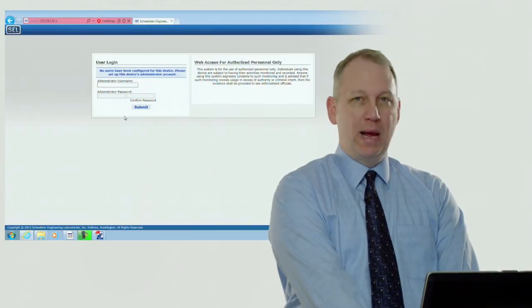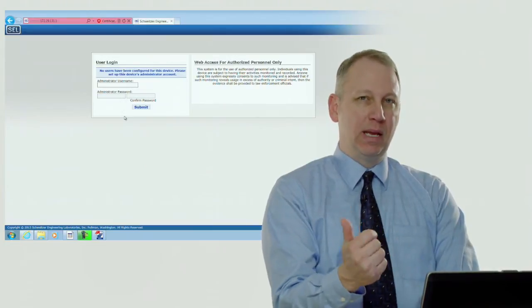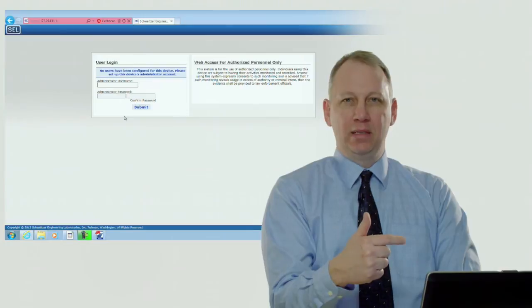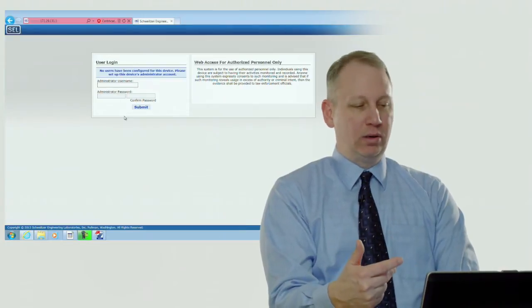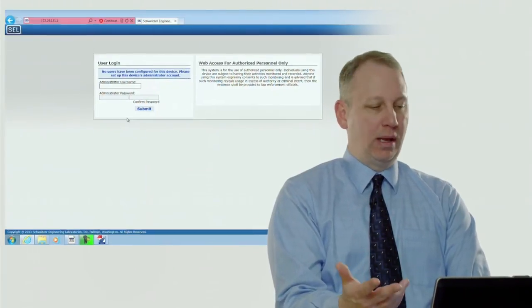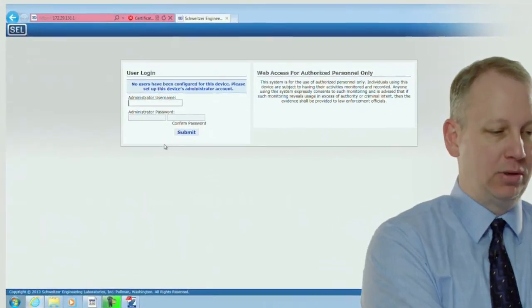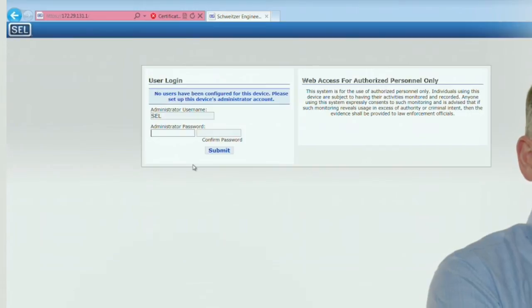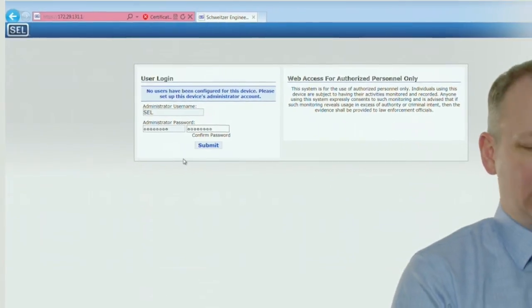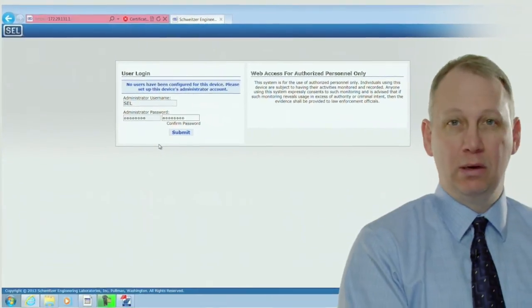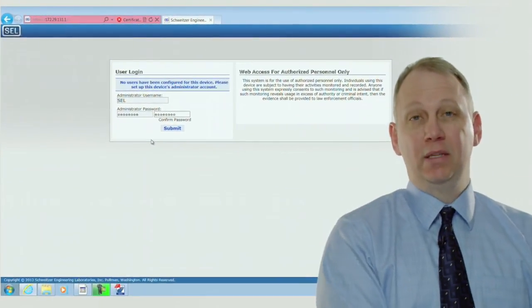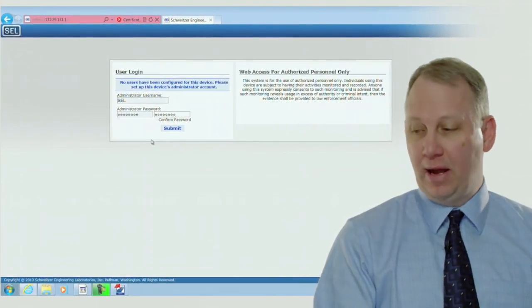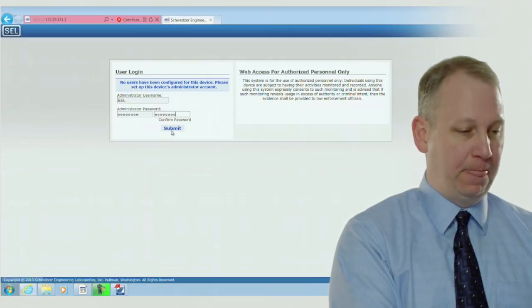The initial password has to be a complex password, so that means it has to be at least eight characters, has to have uppercase and lowercase characters as well as a number or two and also a special character. So what I'm going to do is make this SEL and any password that you want. Just make sure to write it down and don't forget it, because if you forget it there is no backdoor so you'll have to take the unit apart and reset it.